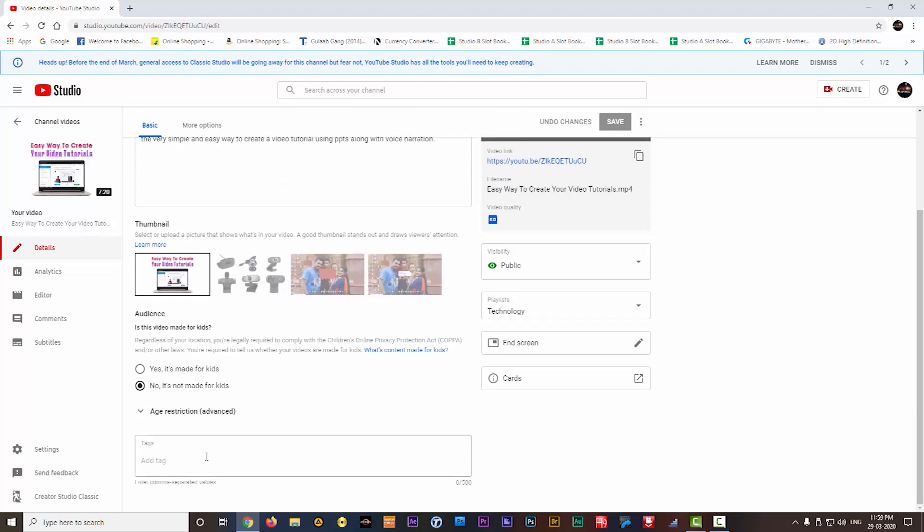You can put tags here in this box. That means if the viewers are searching on YouTube with a particular keyword, so with this tag they would be able to see your videos in their searching. So you can give tags here which really suits your video. I am giving video editing here, because this video is something about video editing.